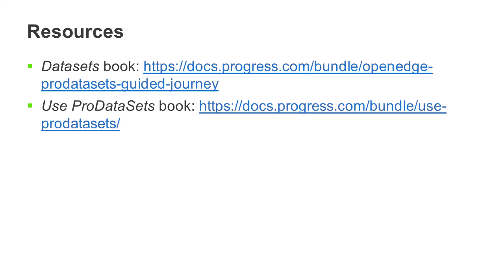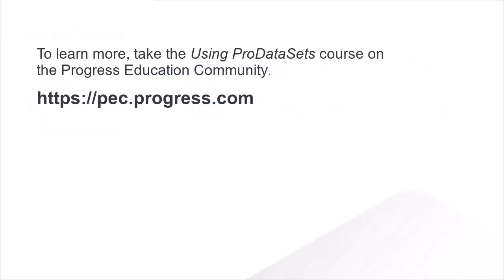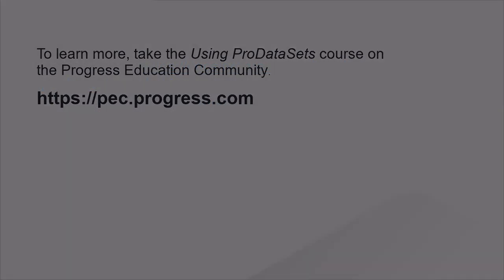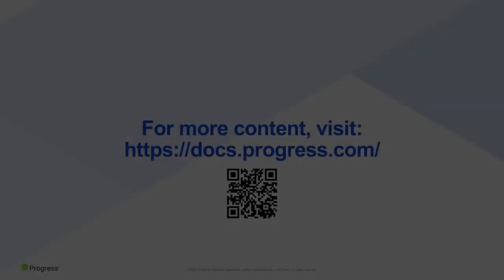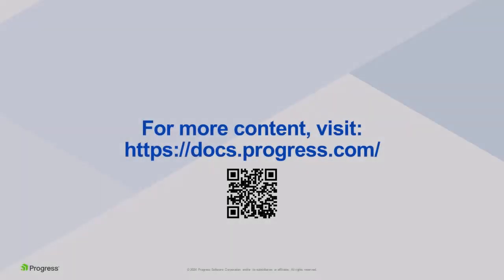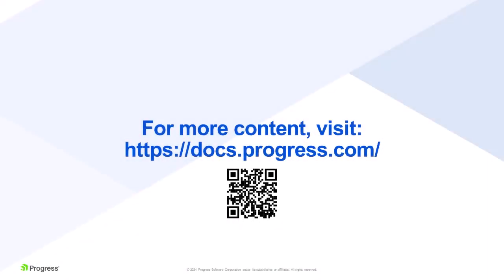Besides the Datasets book, you can learn more from the comprehensive UsePro Datasets book, or take the UsingPro Datasets course available on the Progress Education Community. Thank you very much for joining us.